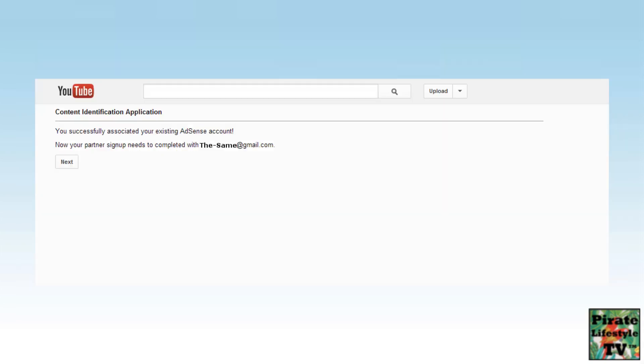Eventually, the screen will change and you can see this page tells you you successfully associated, linked, your AdSense account. You need to return to YouTube to complete the linking process. Select Next.